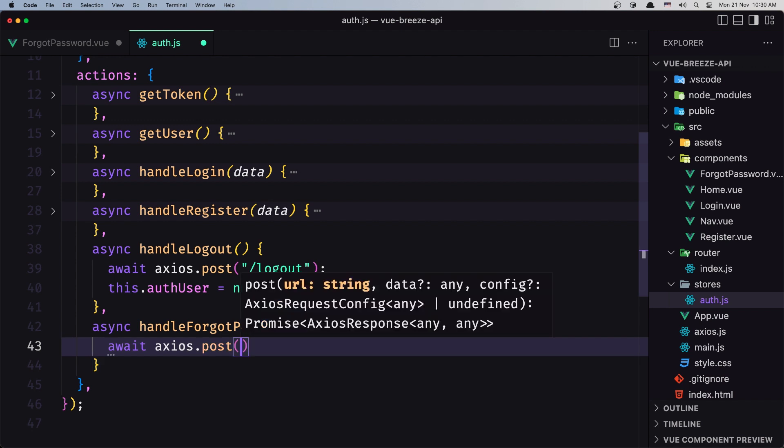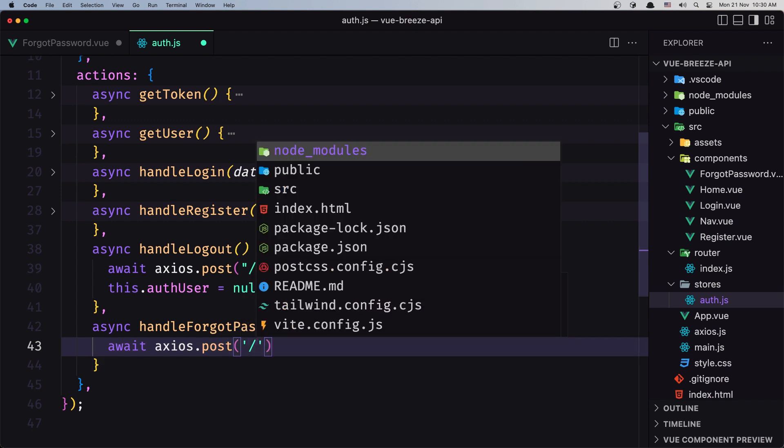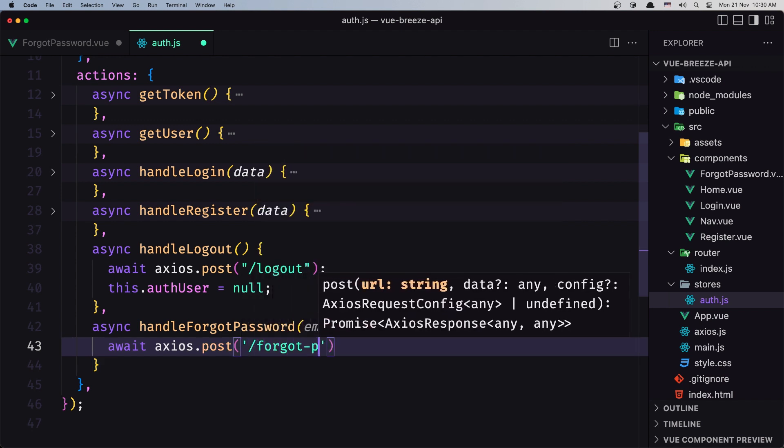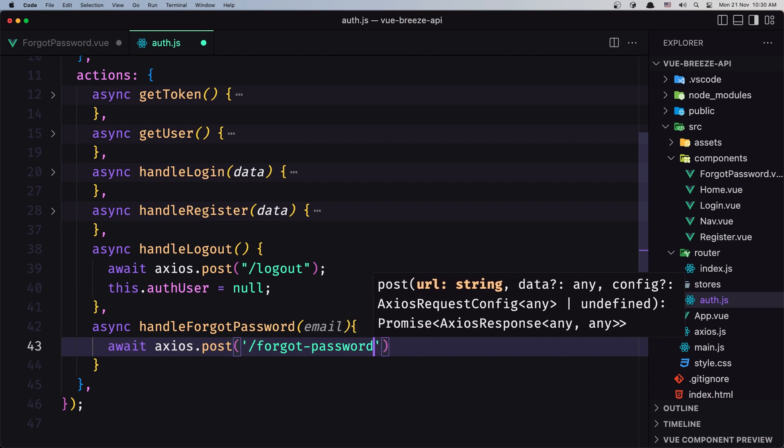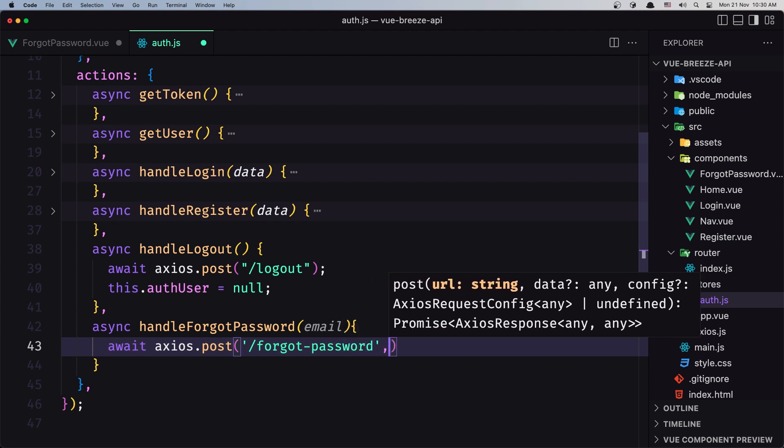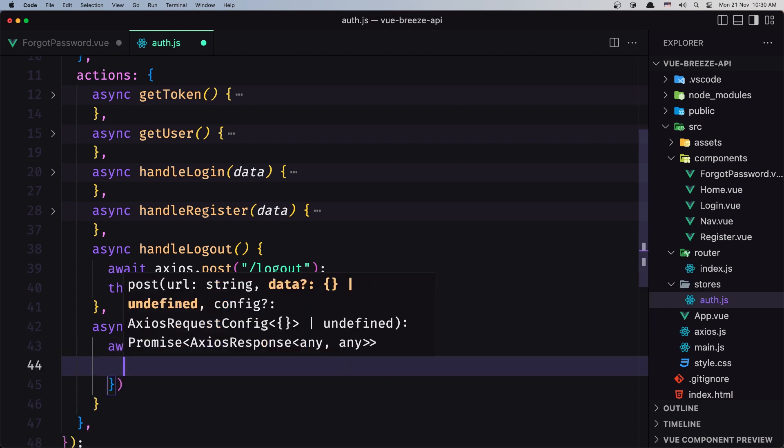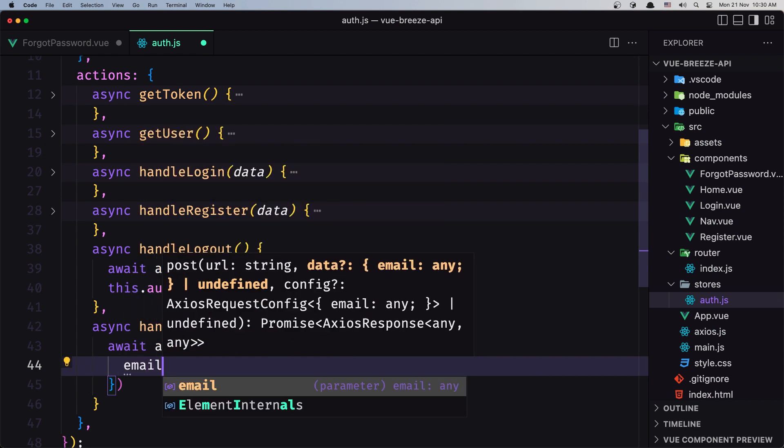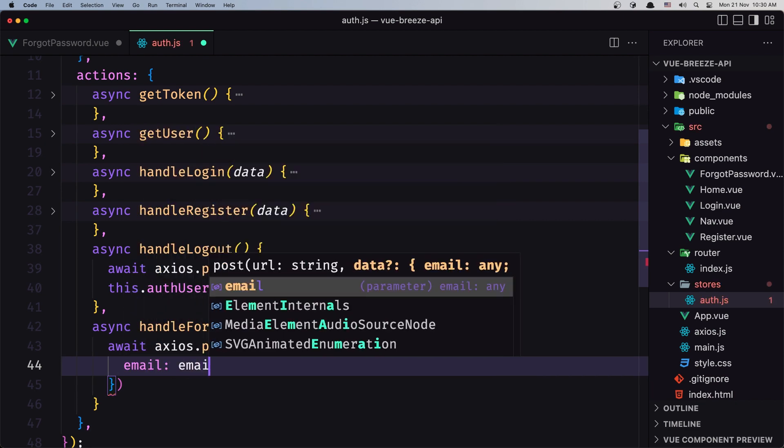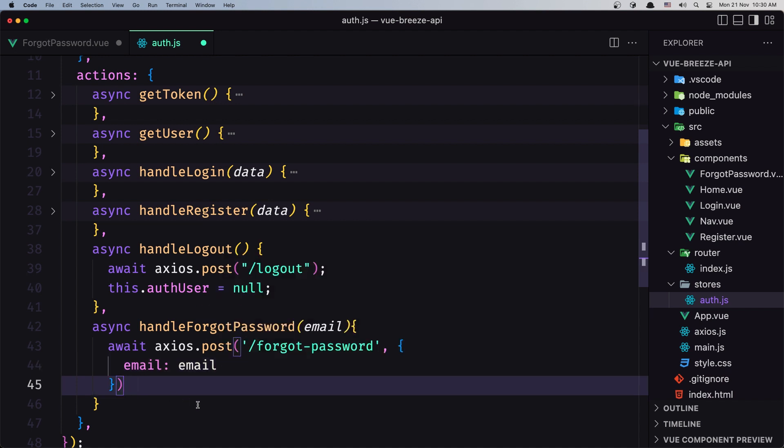We'll use axios.post with the URL /forgot-password, and we need to pass the email parameter with the email we received. For now, let's save it like this.